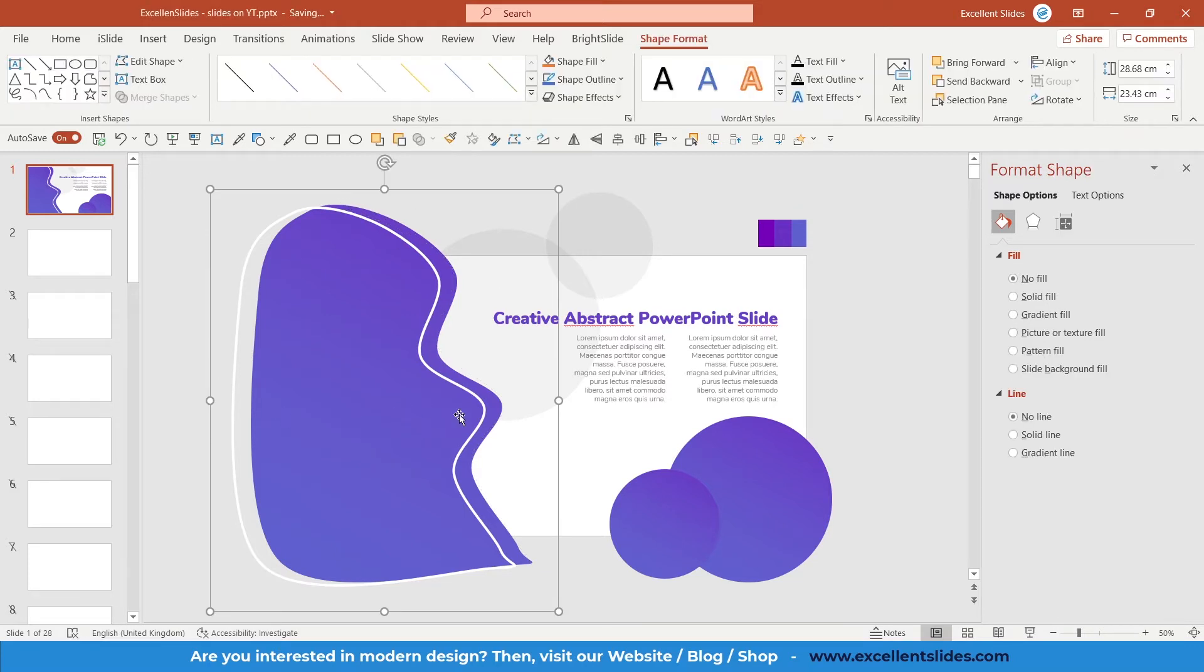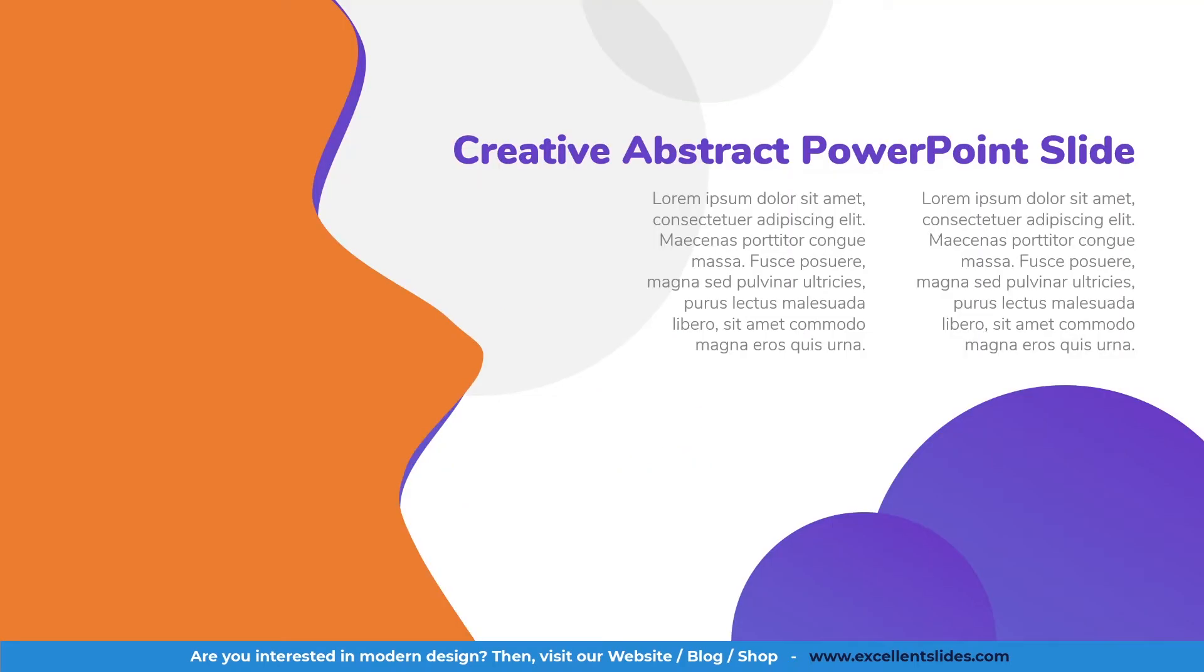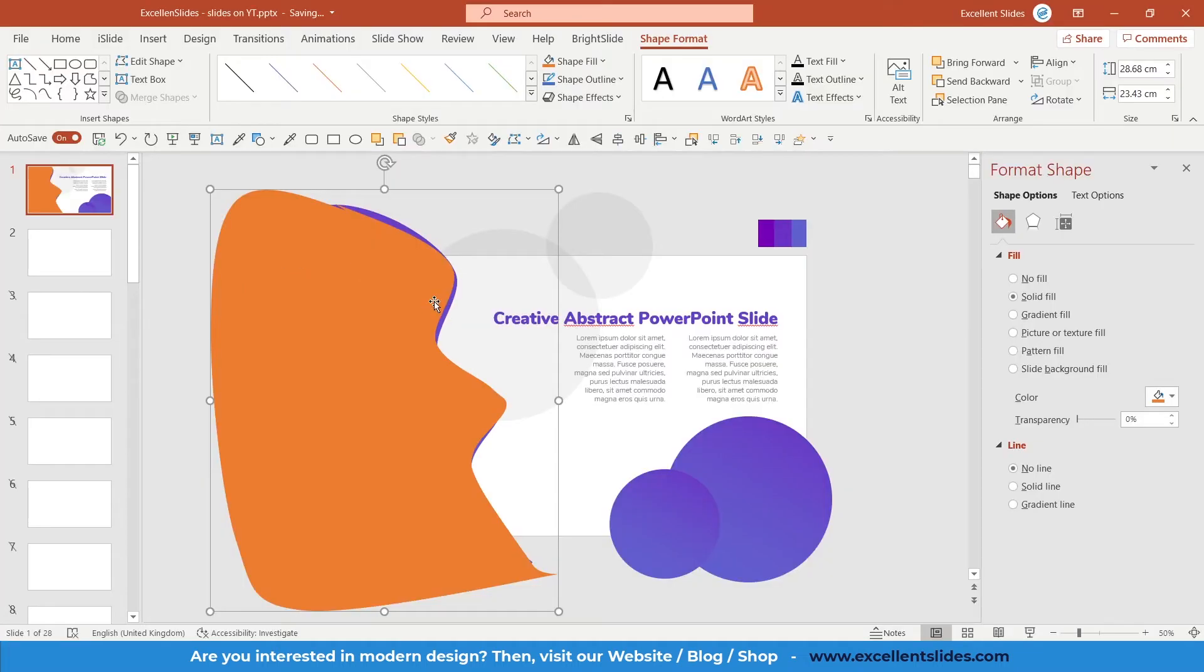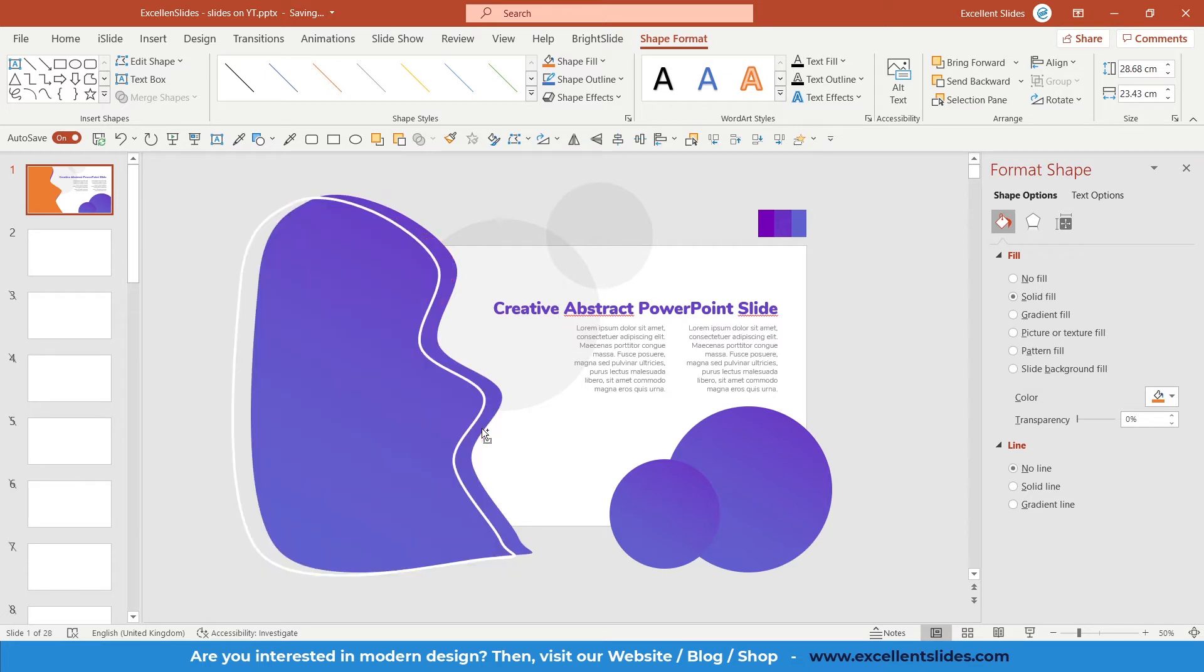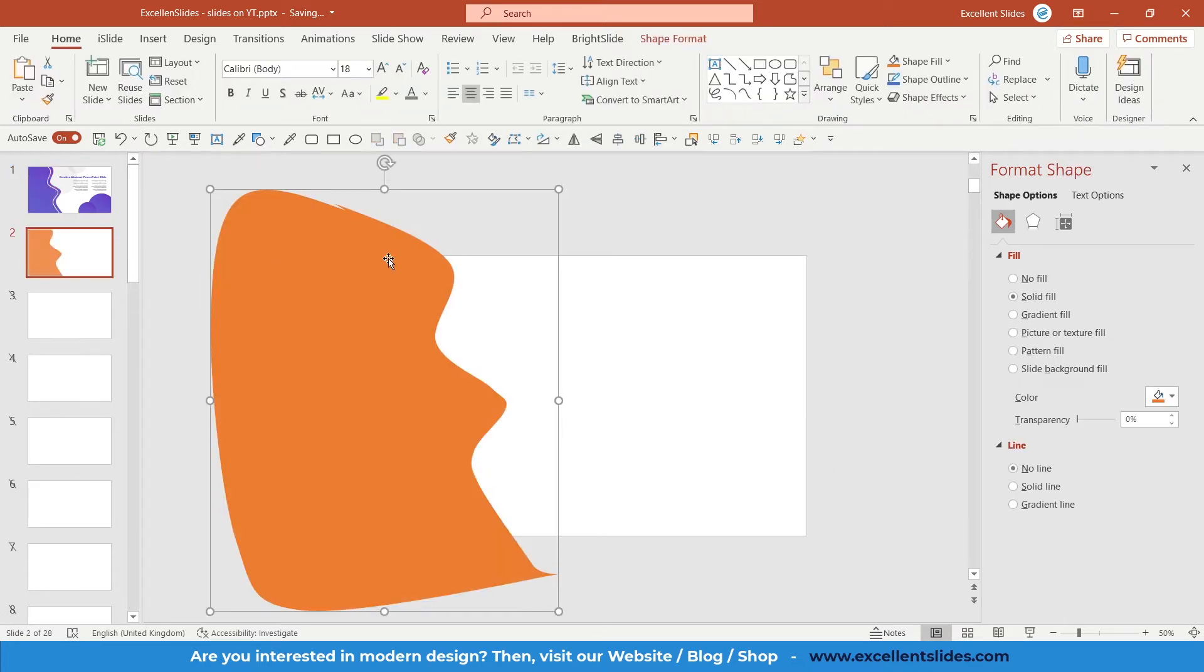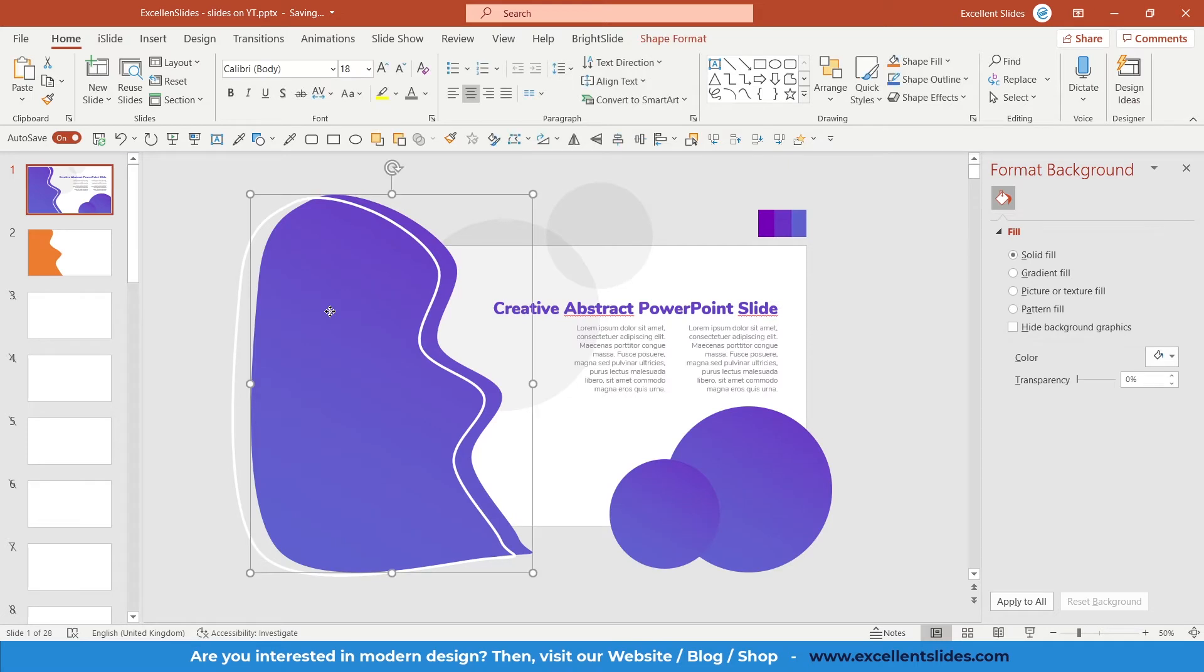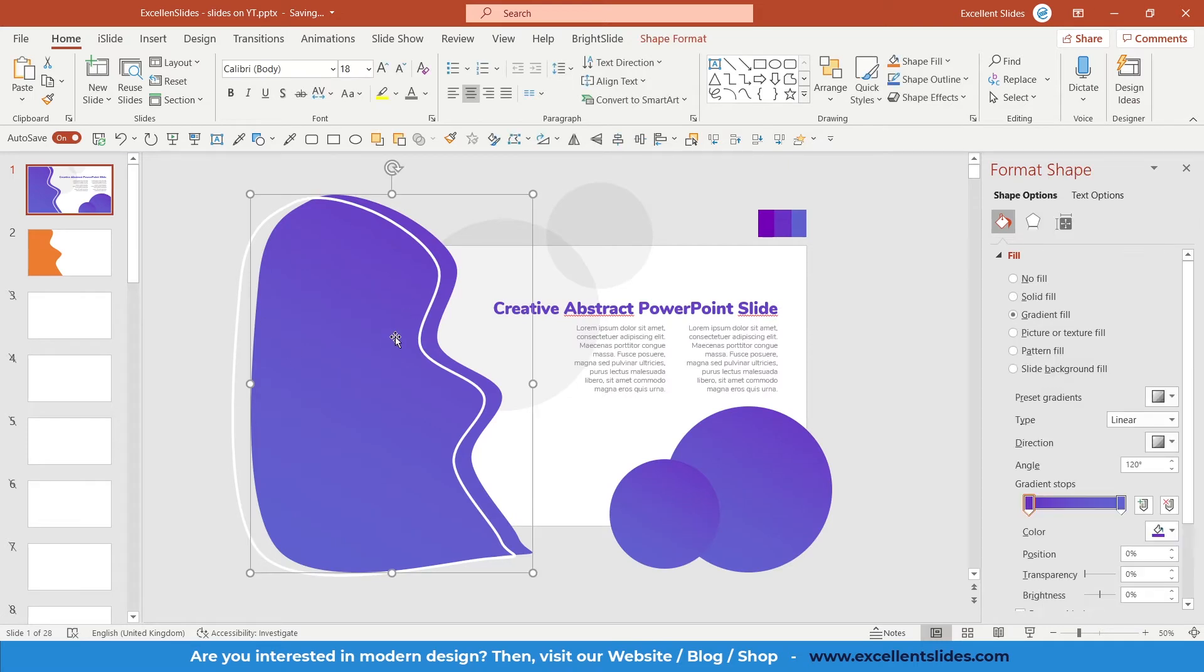And now to check if we did it well, just choose any shape fill. And as you can see, it looks I think almost perfect. As you can see here and here, there are some mistakes, but I think it's cool. So we have to choose the same fill like here.